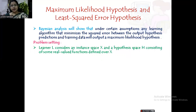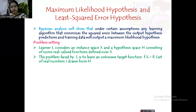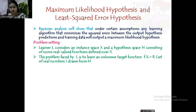First let us see the initial problem setting. Here we are taking learner L, who considers an instance space capital X and hypothesis space capital H consisting of some real-valued functions defined over the instance space capital X. The problem faced by learner L is to learn an unknown target function f: X → R, where R is the real number set, drawn from the hypothesis space capital H.